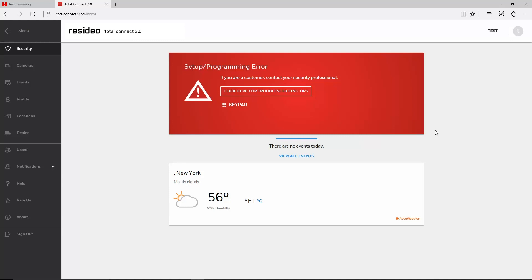If you log in to Total Connect 2 and see a setup programming error, then Total Connect is not receiving information from the panel. For Vista commercial panels such as the 128BPT and 250BPT, this might be caused by panel programming or communicator programming.